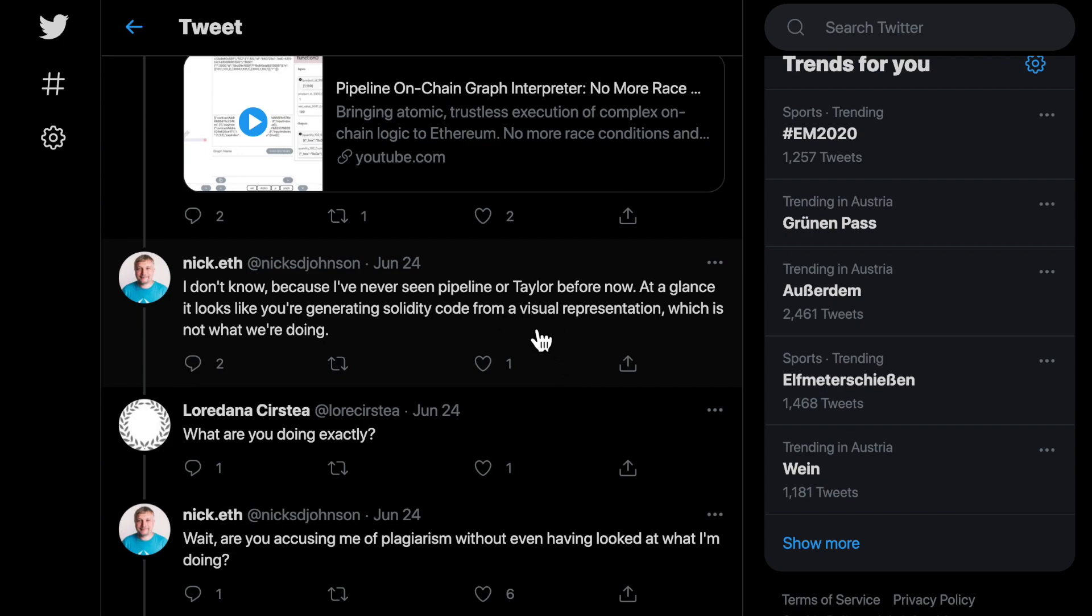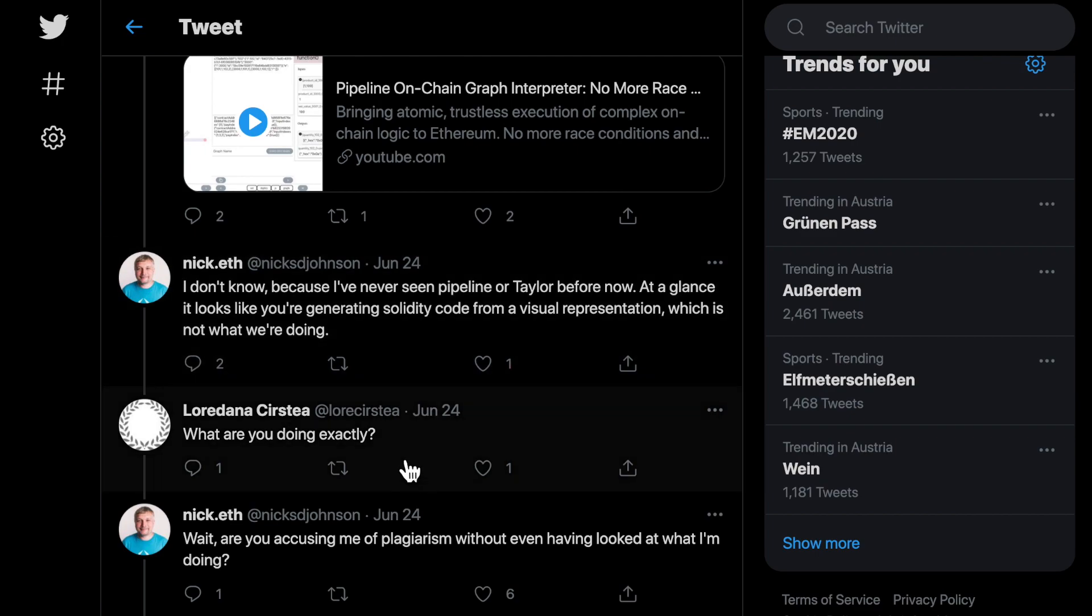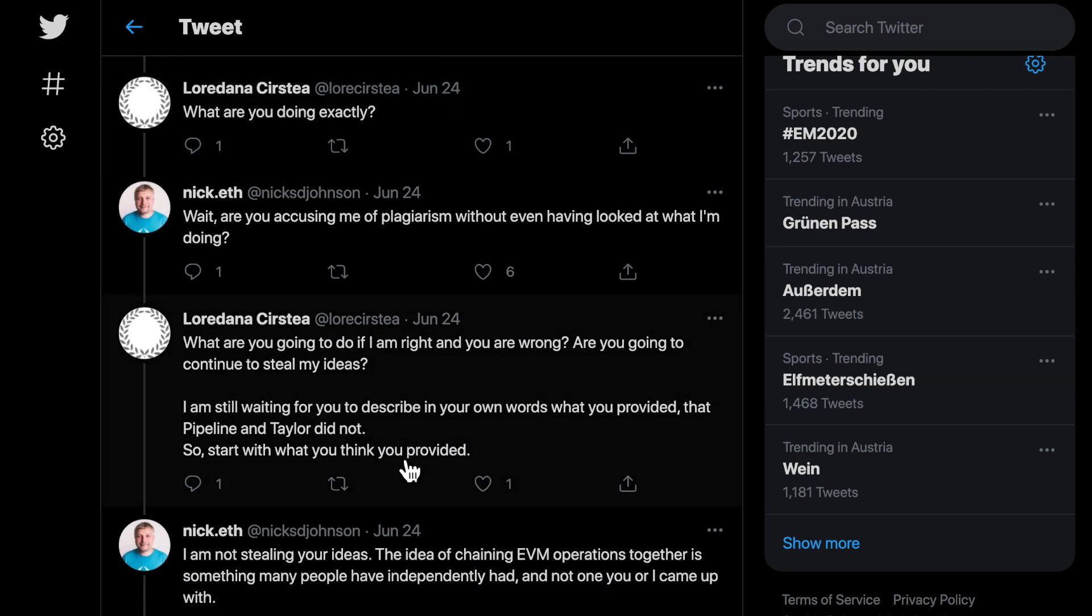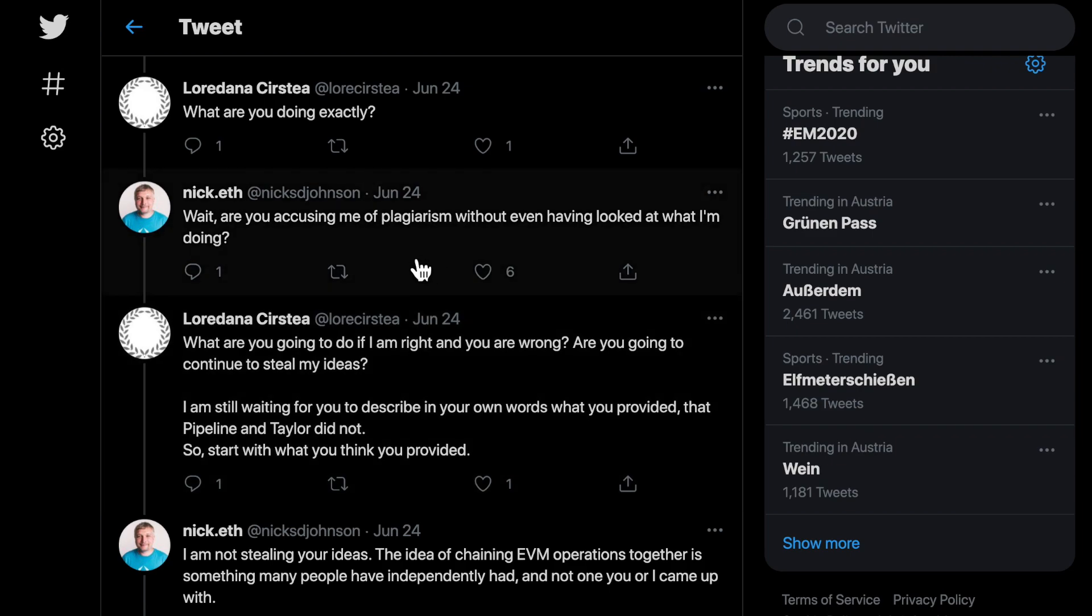And then he acted like our interpreter still does not do what his wayroll project does. When I pressured him to put into words what wayroll does, he wanted to draw the conclusion that I did not understand what his wayroll does.